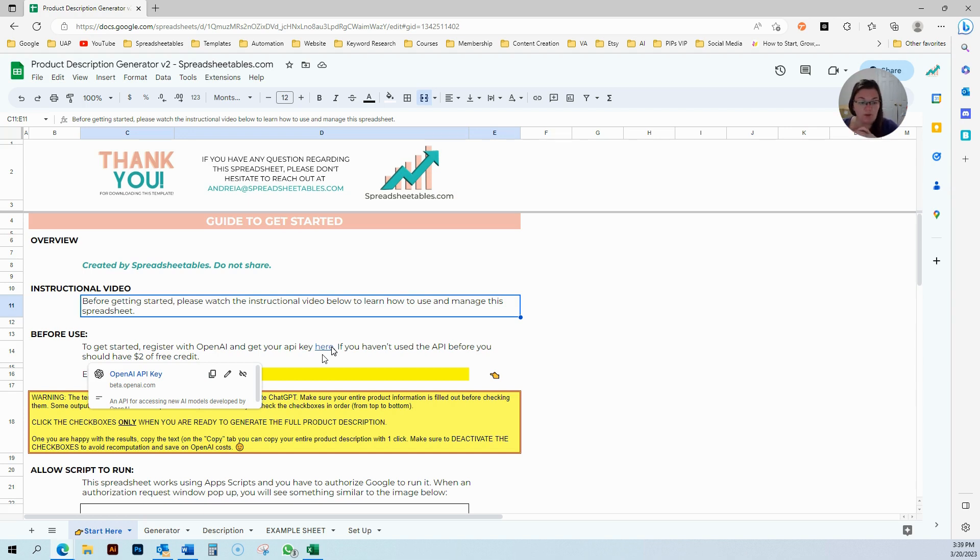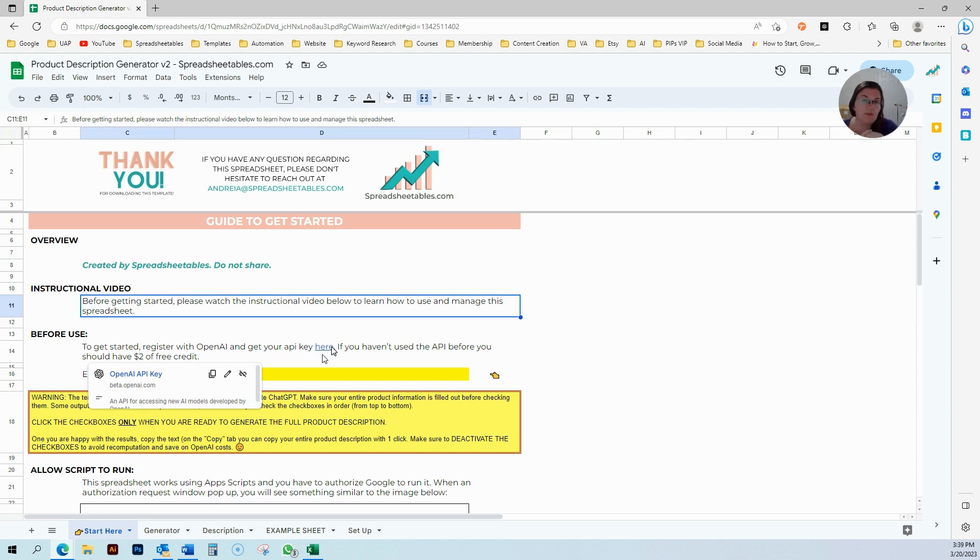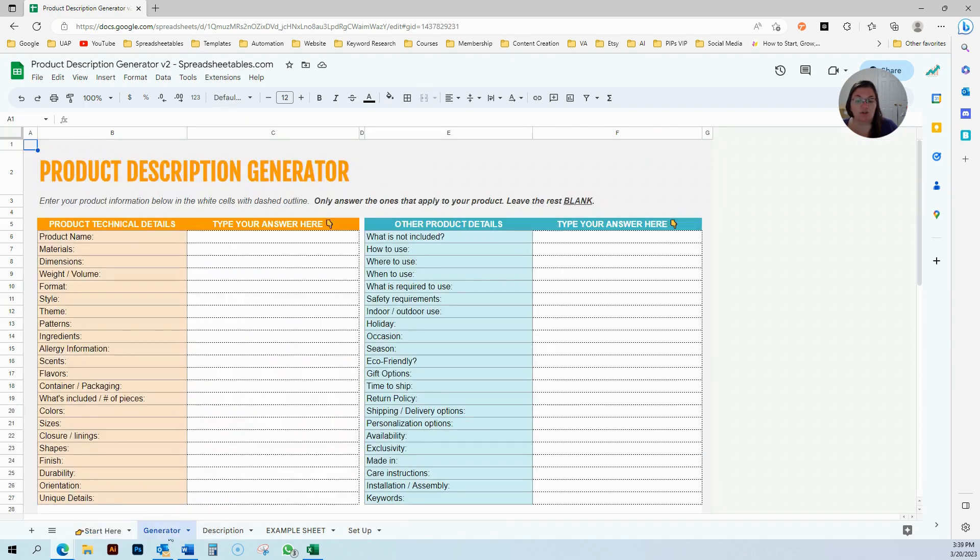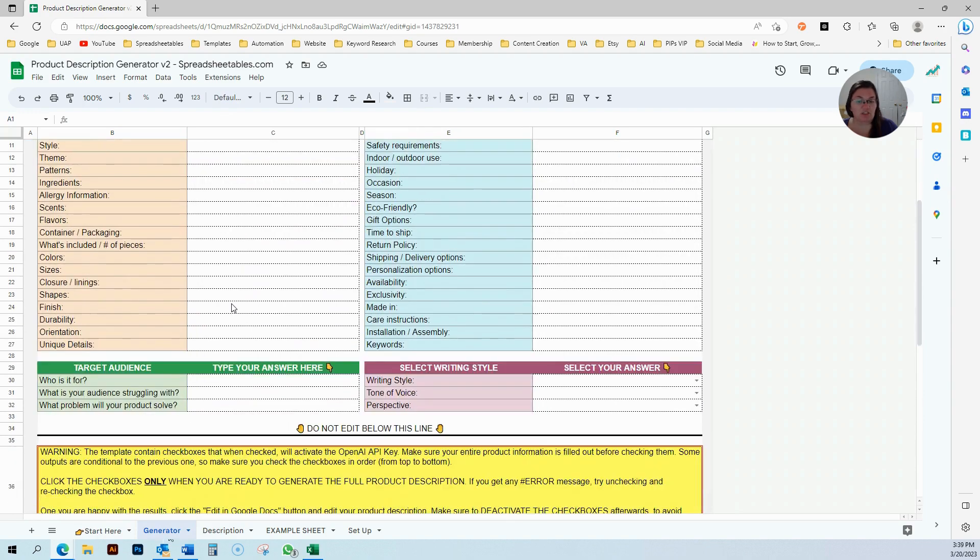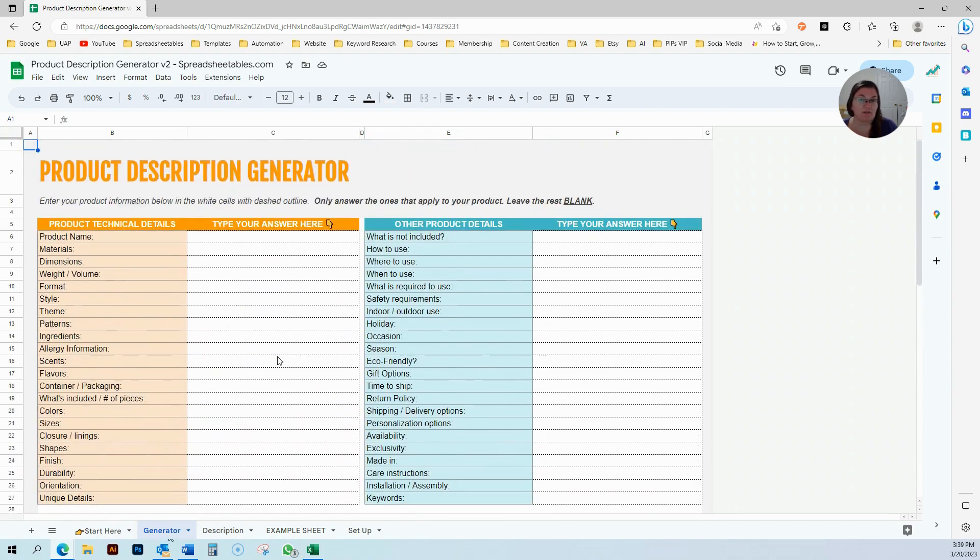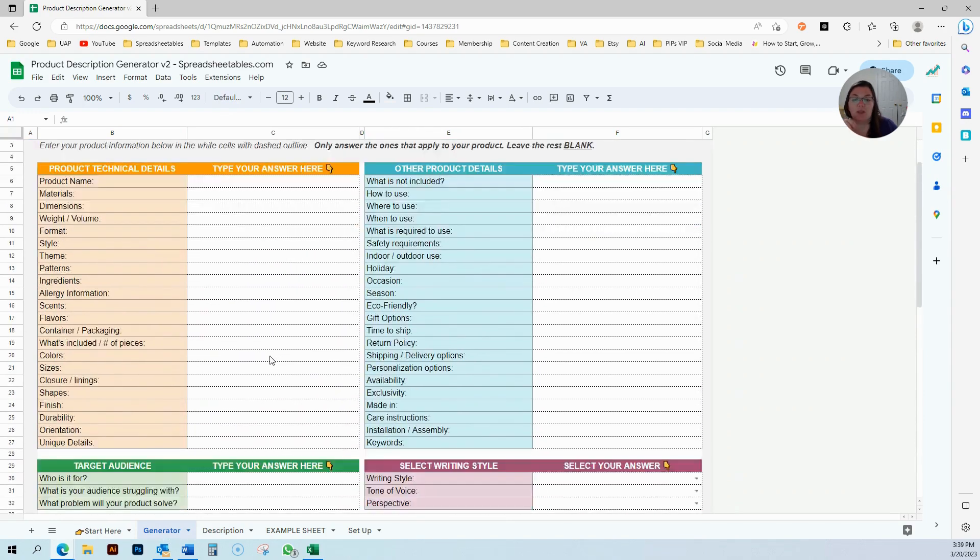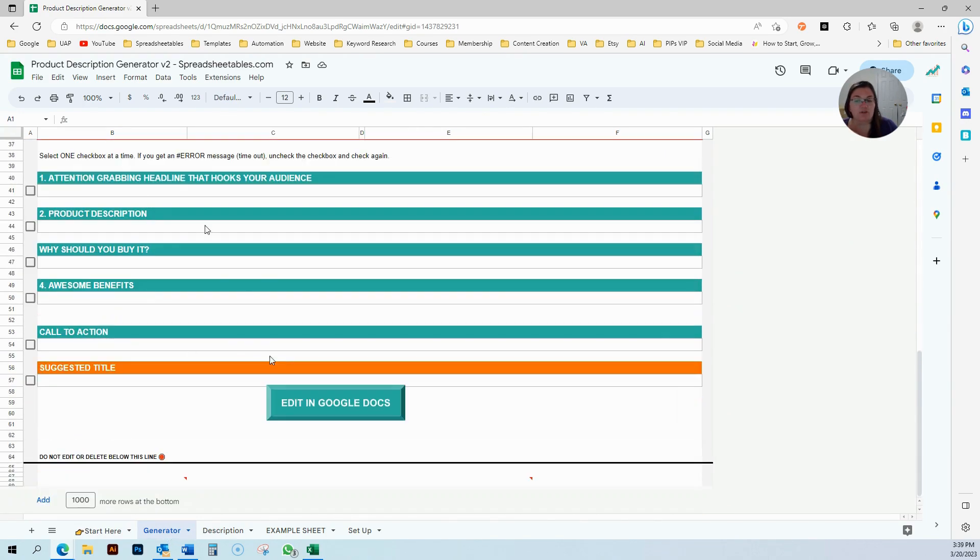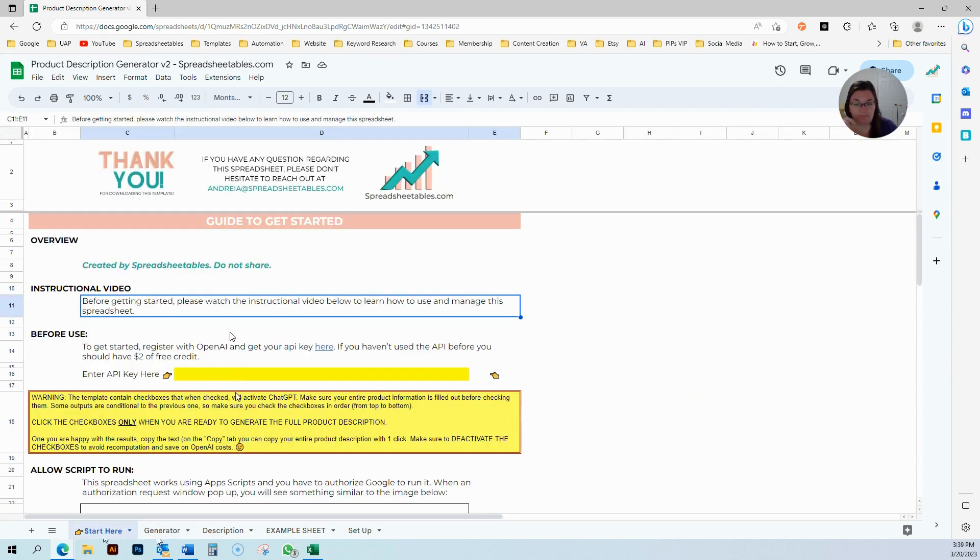If you tell me, hey, I made a bar soap, give me a description for that, it's going to give you a random general description that's not going to be tailored to your product. So this is what this tool does. You can use ChatGPT for free to create your descriptions, but you're going to spend a lot of time just inputting all the information.